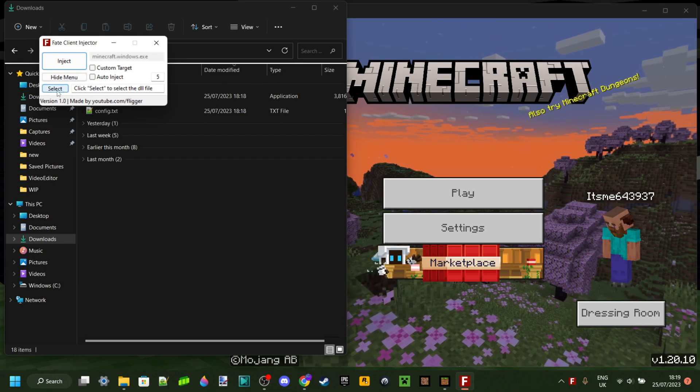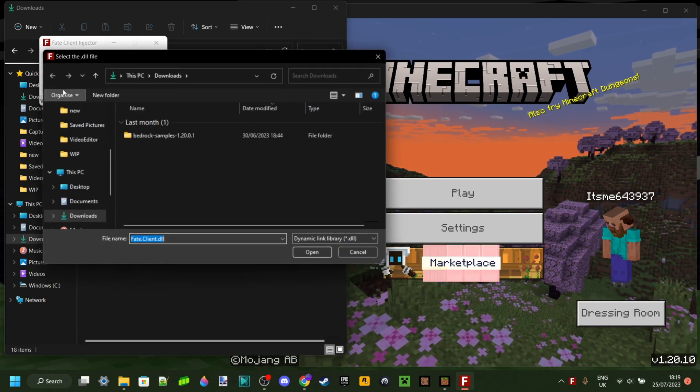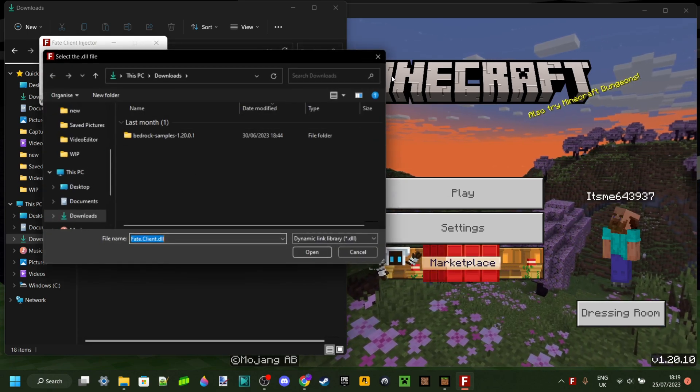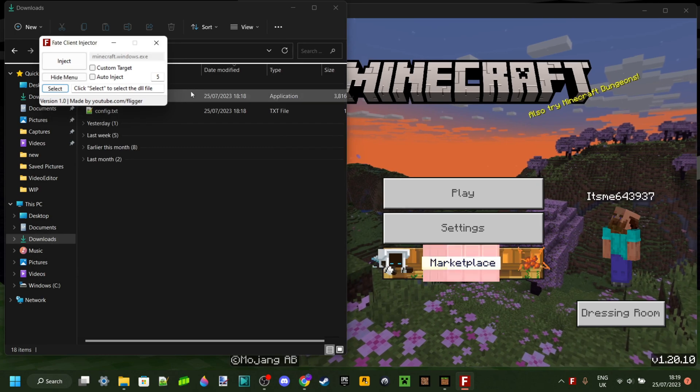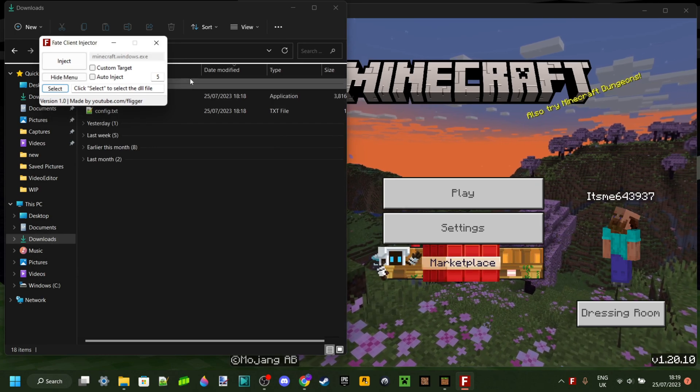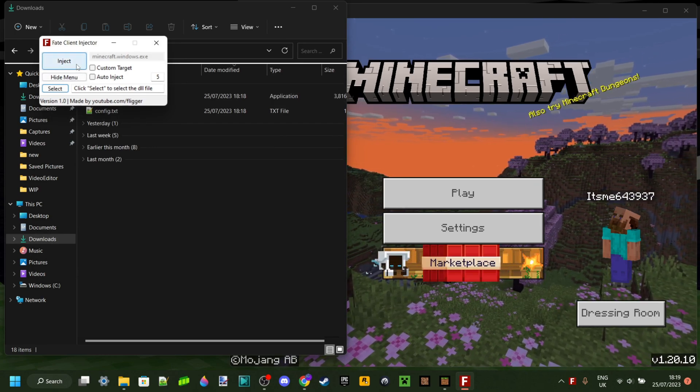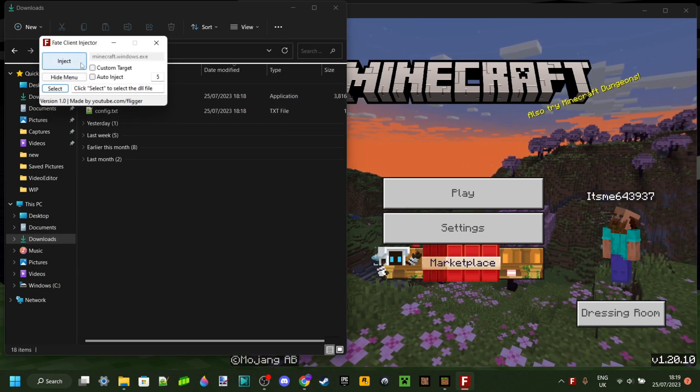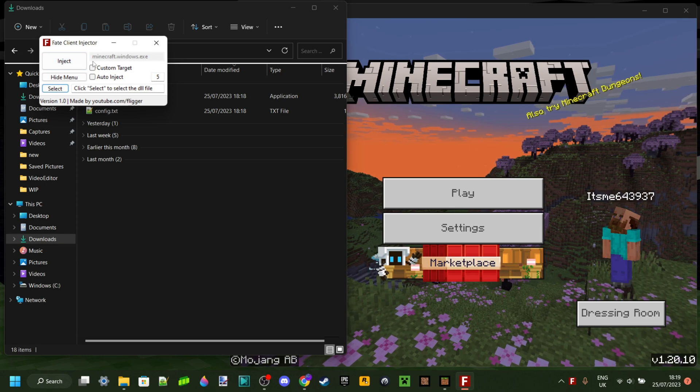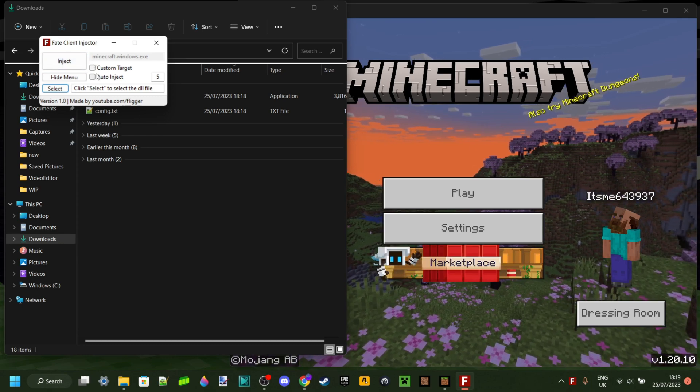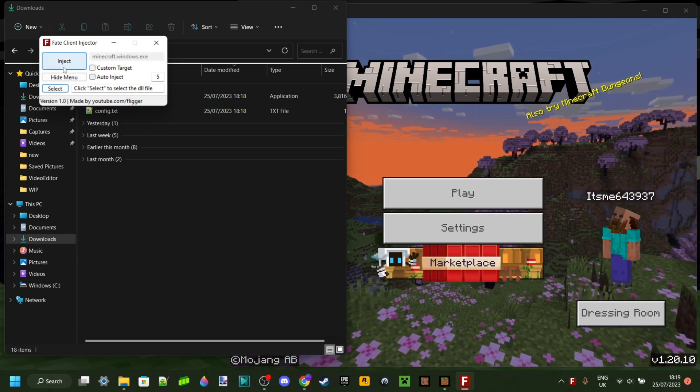You'll be able to select your file, and then you simply click on this big Inject button. It'll automatically inject the DLL file into the program up here, which in my case is Minecraft.